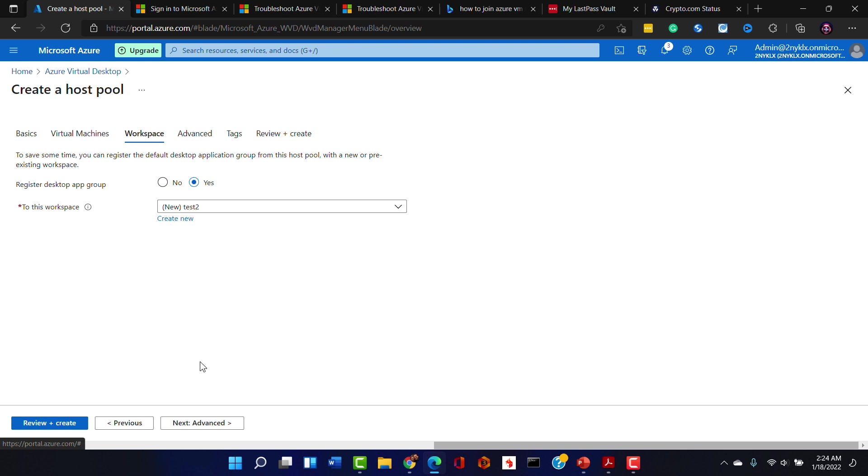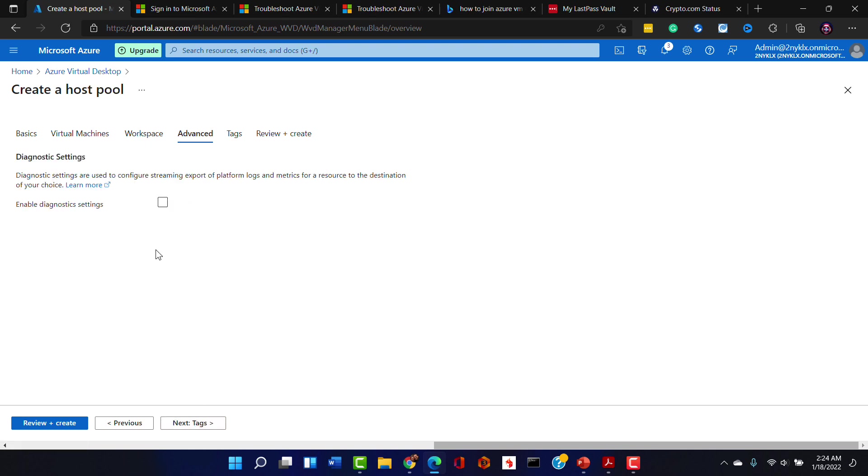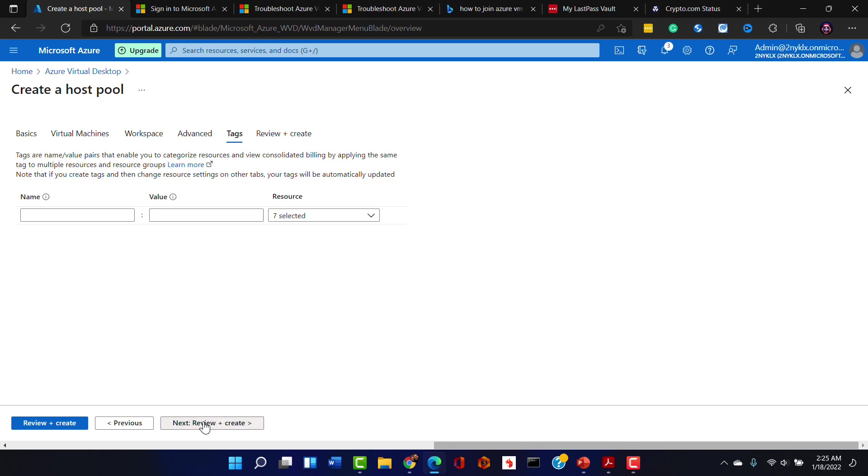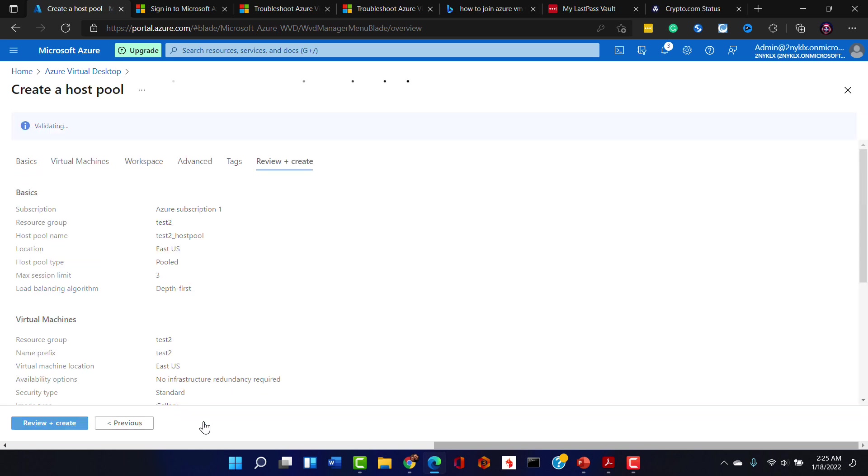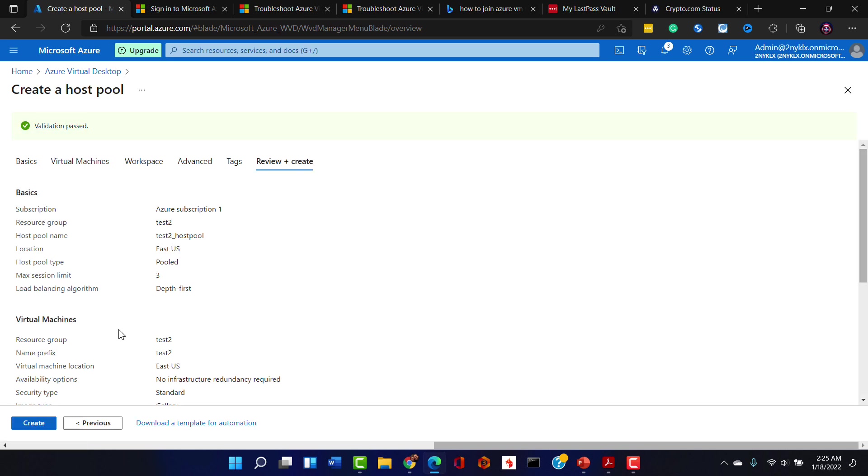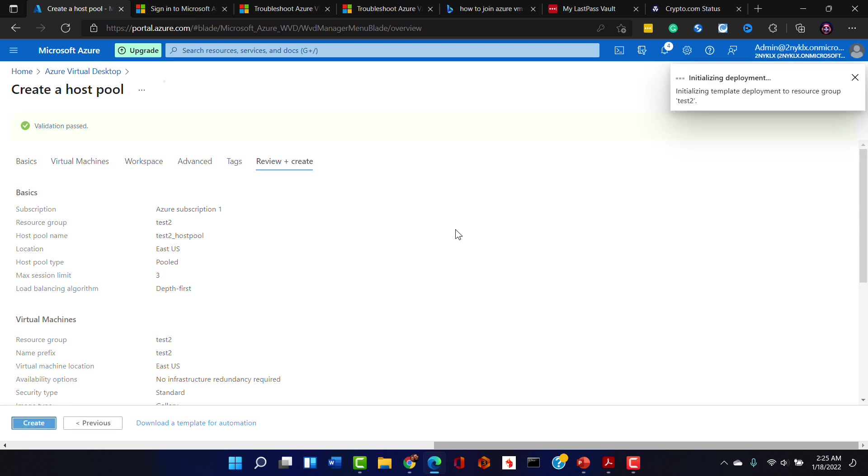Next, there's the advanced settings where we can enable diagnostics but we don't need that. We're not going to do anything with tagging. So now we really are ready to review and create our host pool. So I'm going to go ahead and click create.